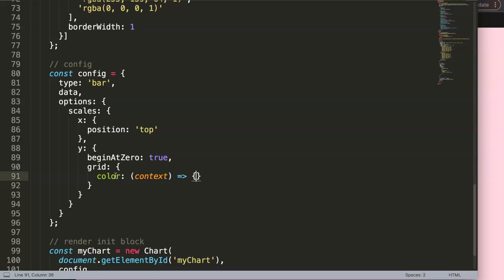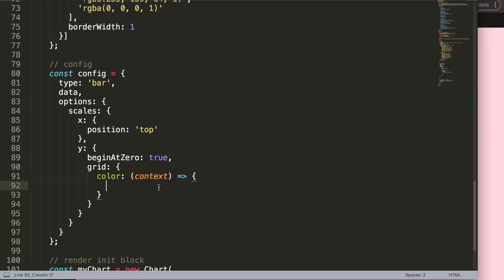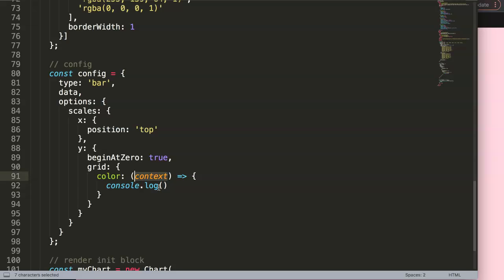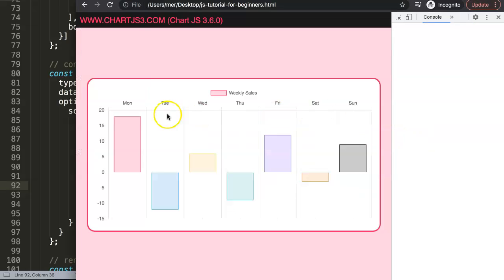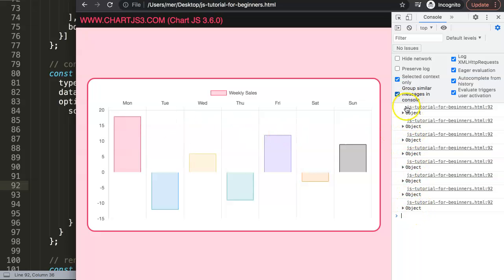We're going to set the color using a callback function with an arrow expression — a shorter way of writing a function. First, I'll do a console.log of the context so we can see what it contains. Save and refresh. You'll notice the grid lines aren't drawn right now because there's no return value yet. However, we get all these objects — one through eight — matching the eight grid lines. The x-scale also contributes a default line, which explains the extra one.